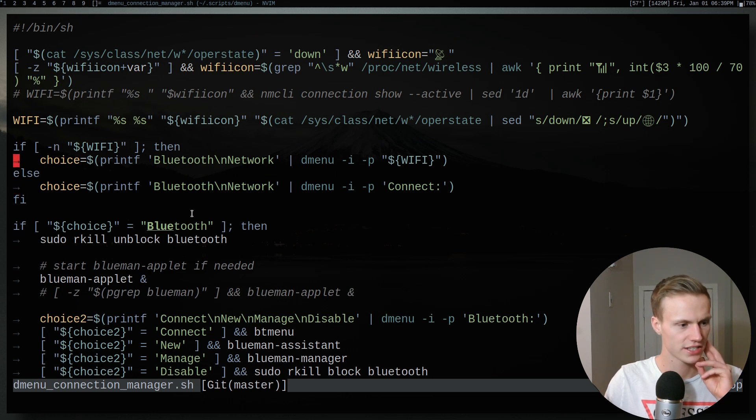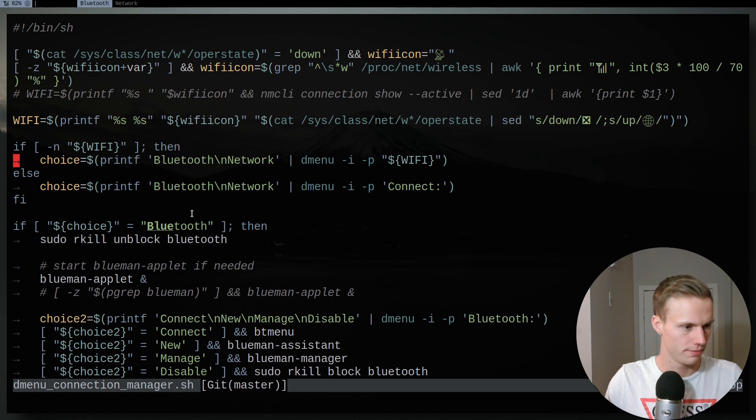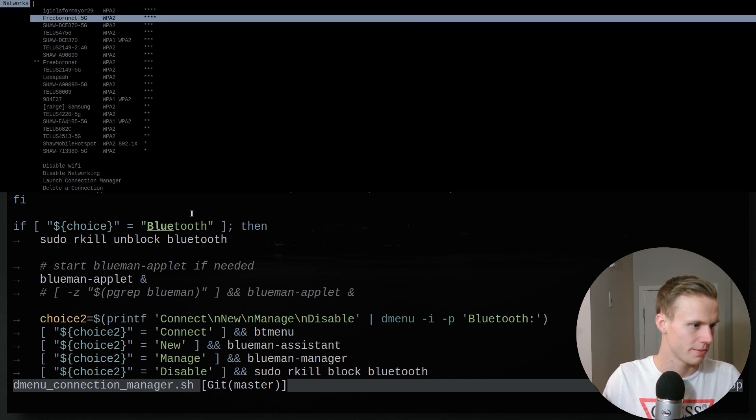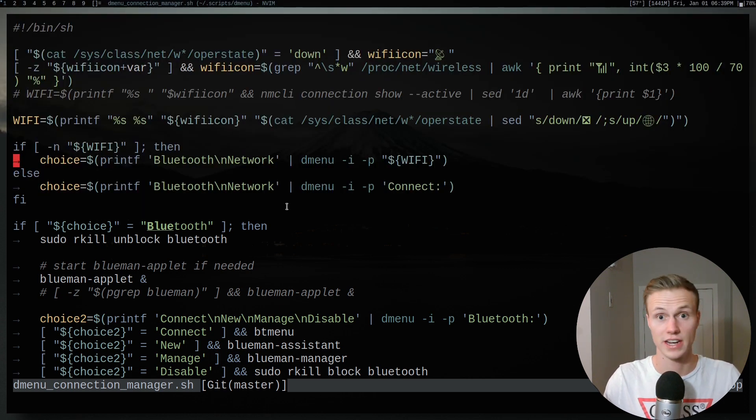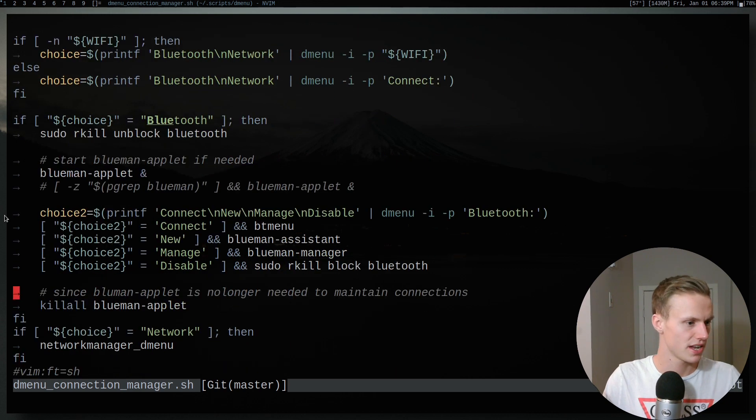And then it basically checks and sees if I want to change anything network related, which would be my Wi-Fi. That prompt is pretty simple. It just gives me a bunch of options that I can connect or disconnect from. And then if I select Bluetooth, it gives me all these prompts.